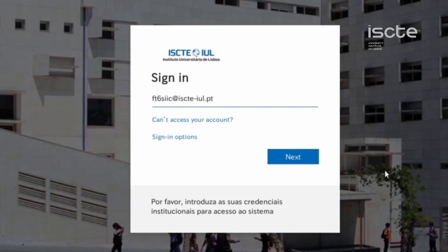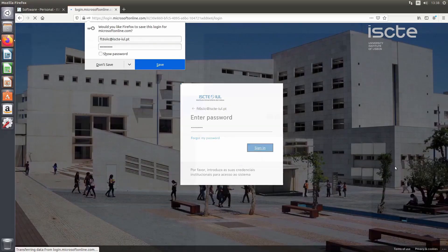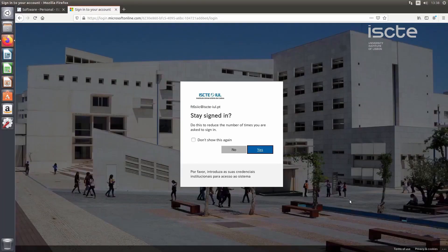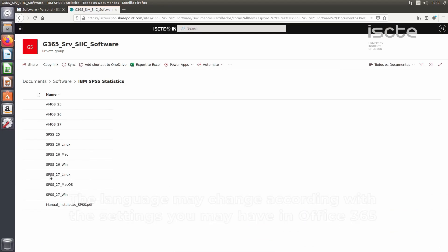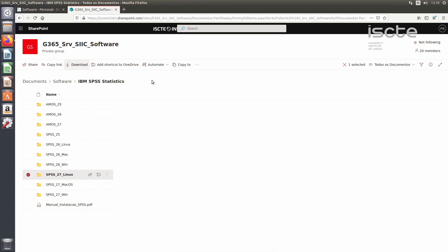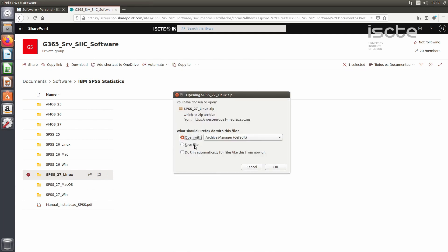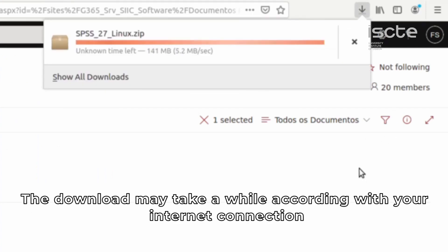Use your user at isct-ul.pt and password to log in. The language may change according to your settings. In this case you will choose the SPSS 27 version to download. The download may take a while depending on your internet connection.